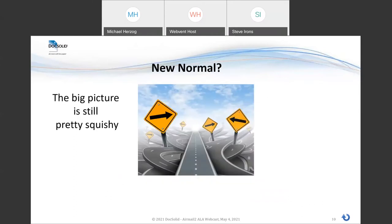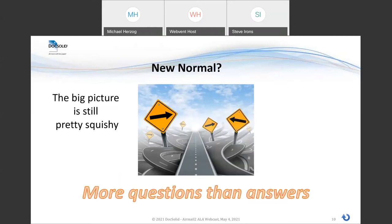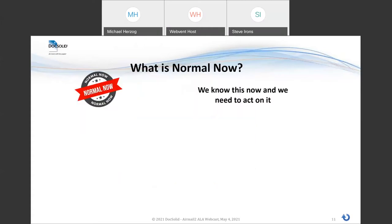We at DocSolid look at the new normal and say this is a big picture that's still pretty squishy, with a lot more questions than answers, and it's not necessarily actionable on all fronts. So at DocSolid, what we want to focus on is what is normal now? What do we already know about our adaptations that we must make permanent? What's actionable at your firm now based on this? That is DocSolid's sharp focus on normal now.